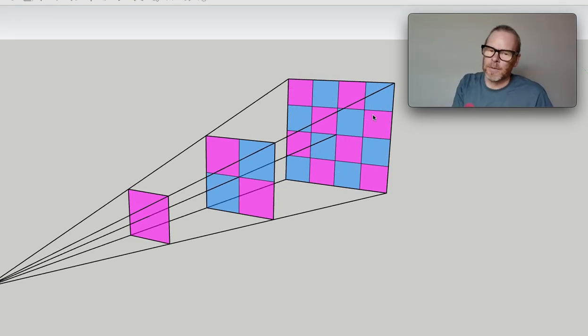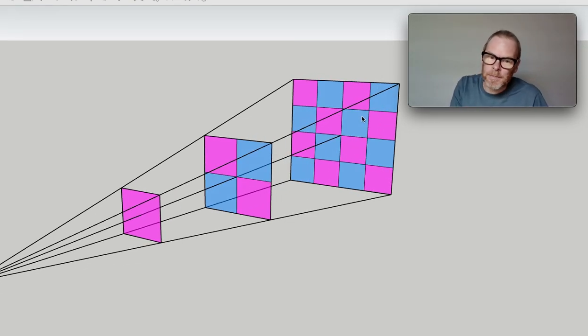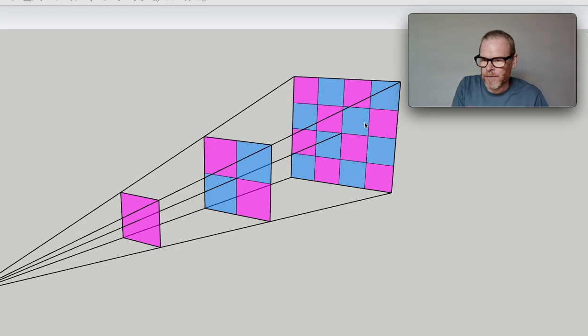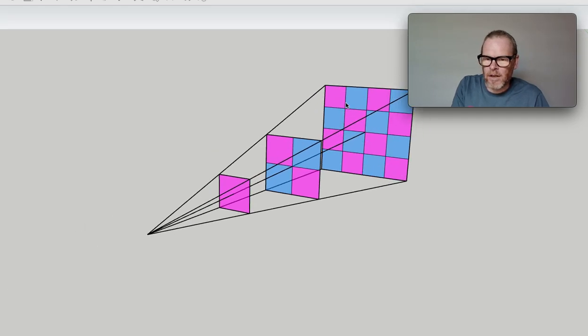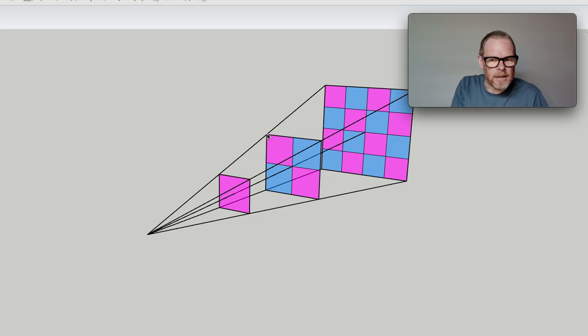But also, if you use this backwards, let's imagine that our furthest away point is two meters, middle point is a meter, and then this nearest point is 50 centimeters, half a meter.